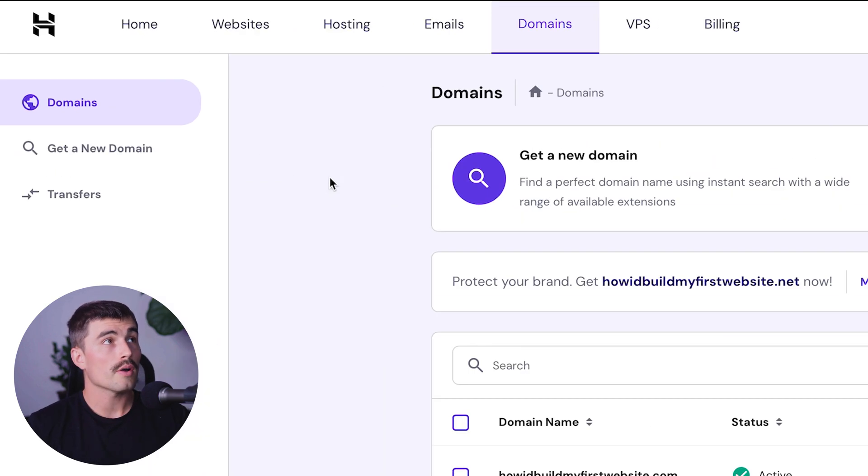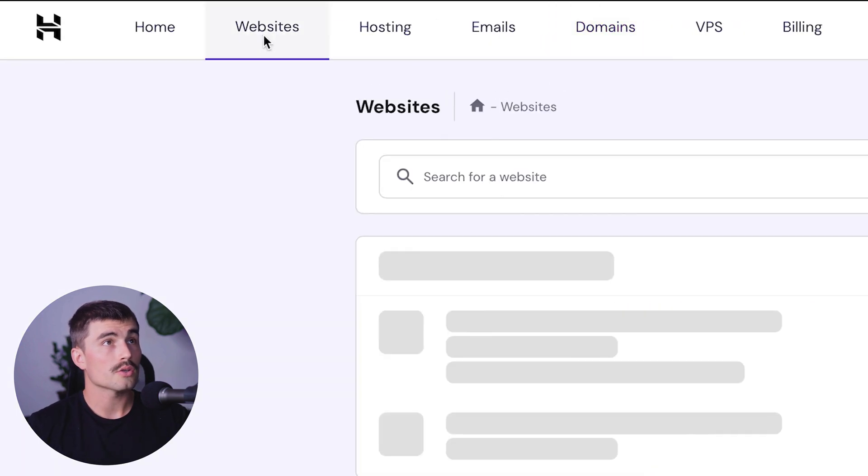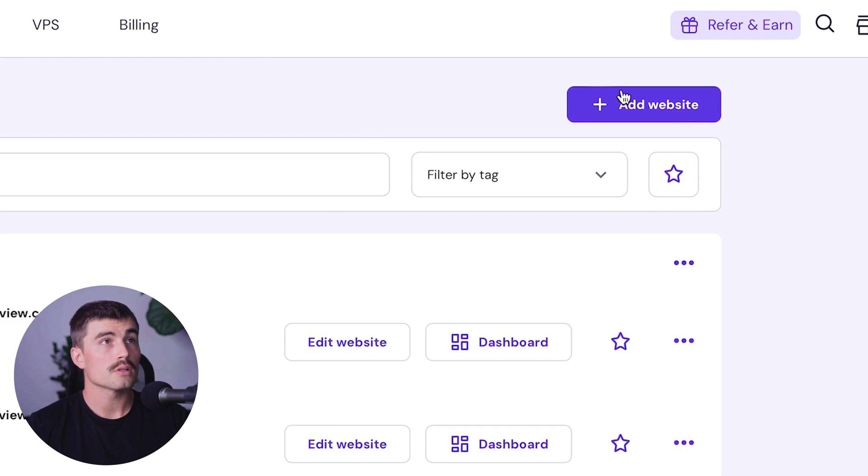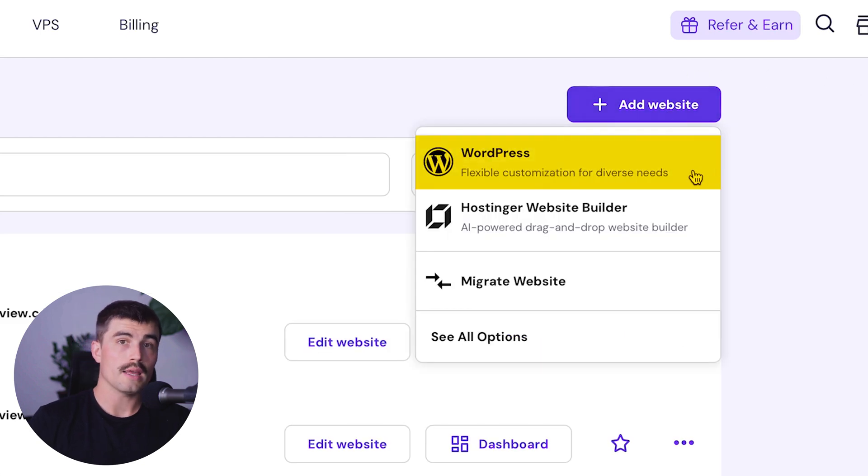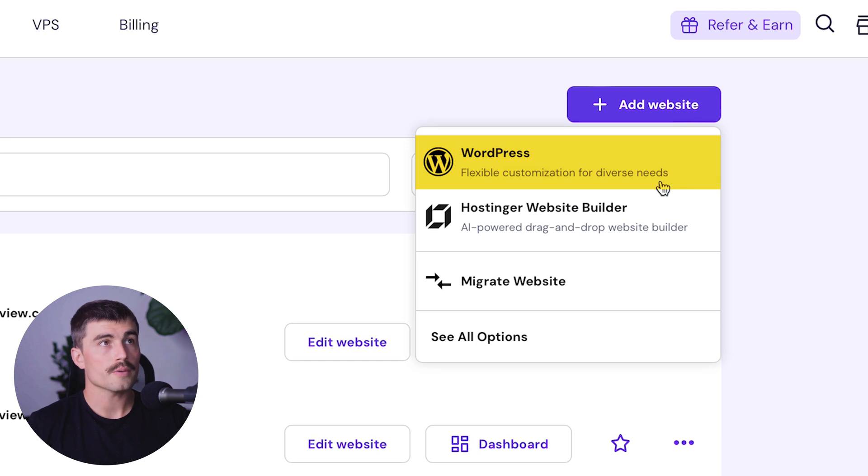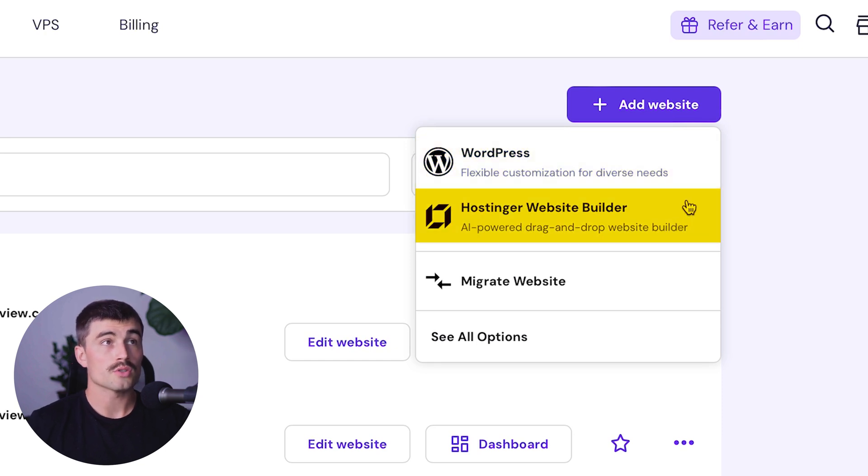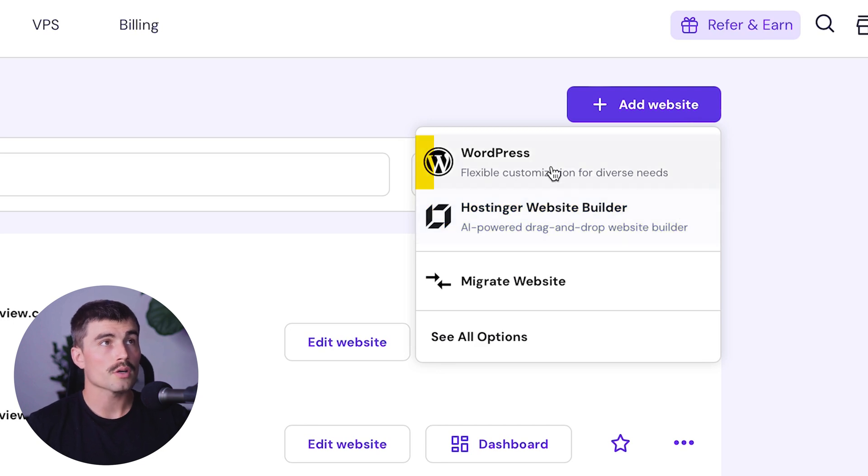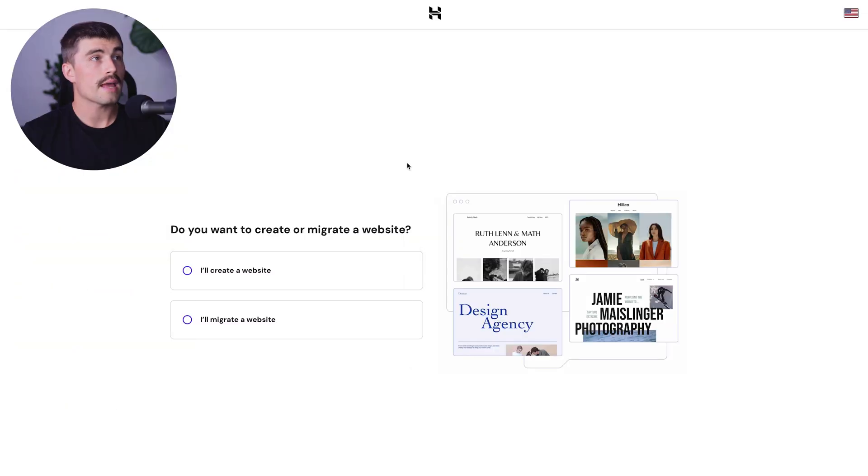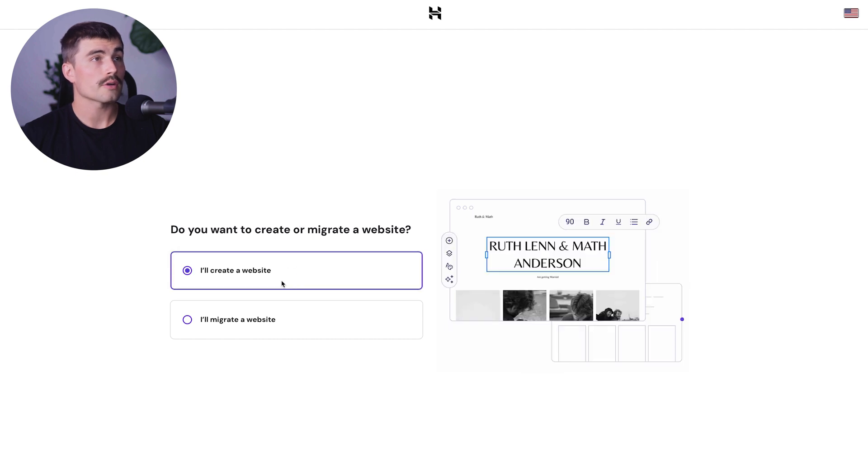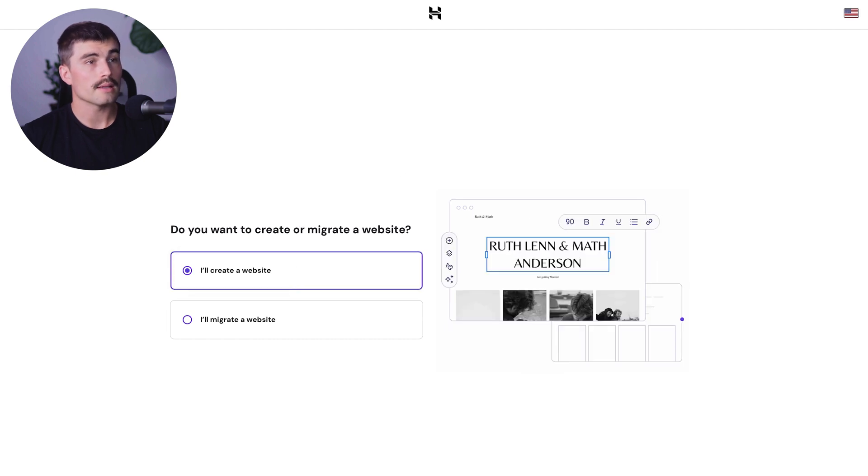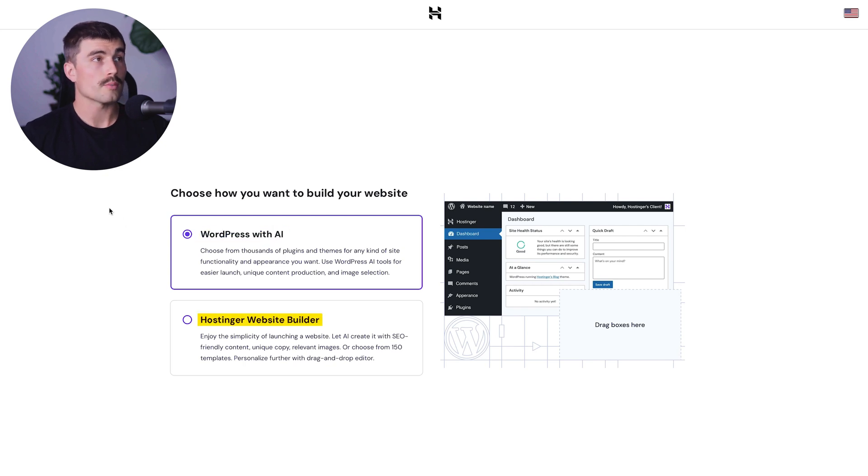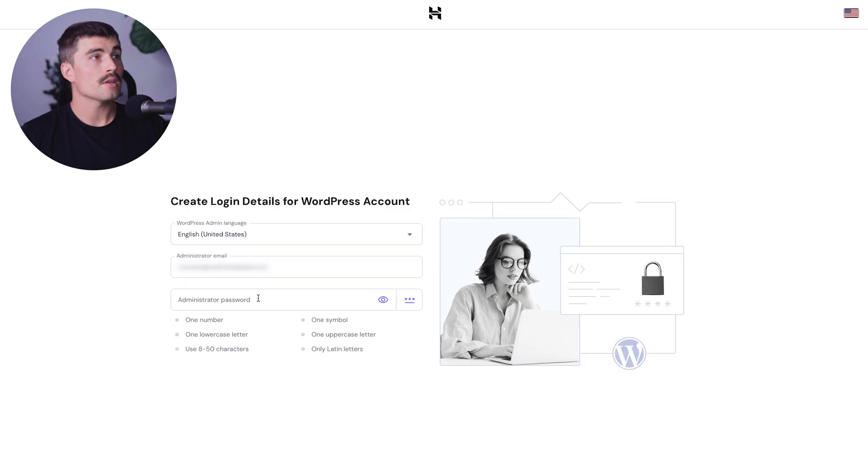Come back to websites and click add website. You can do WordPress, which we're doing today and allows for more customization, or choose the Hostinger website builder, which is an AI powered drag and drop website builder that's more beginner friendly. Today we're using WordPress. It will ask if you want to create or migrate a website. We'll create a website and hit next. Again, choose WordPress and hit next. Enter an administrator password and hit next.